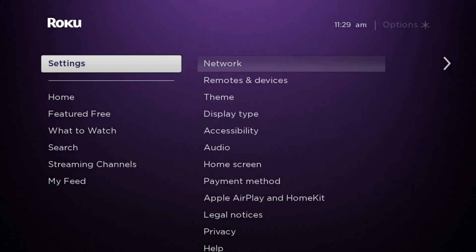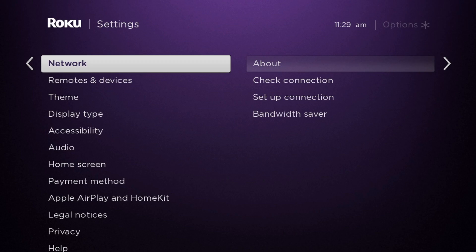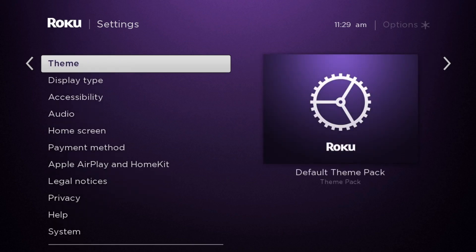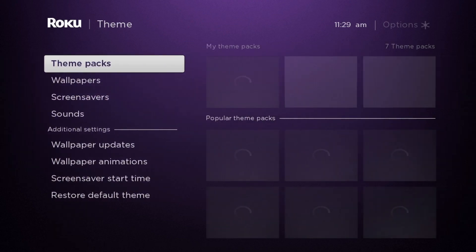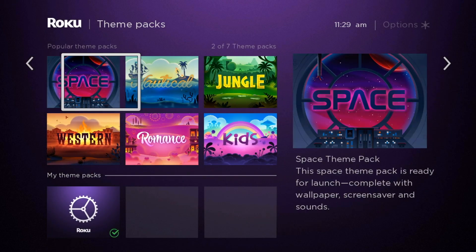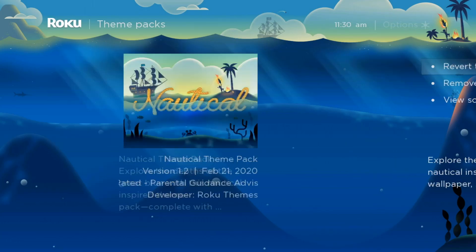The appearance of the Roku can also be changed. Here you select Theme in the settings and can choose from a selection of theme packs, wallpapers, screensavers, and sounds.